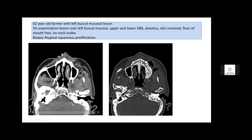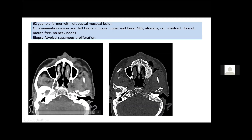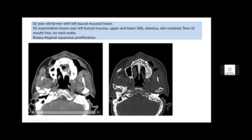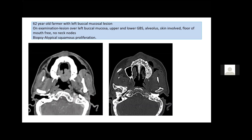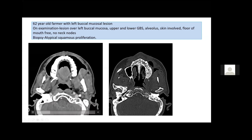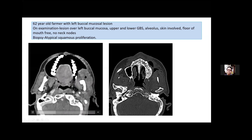You can see that there is a 62-year-old farmer with a left buccal mucosa lesion. On examination, there is a lesion of the left buccal mucosa, with involvement of the upper and lower gingivo-buccal sulcus, involvement of the alveolus, and the skin is involved. The floor of the mouth is free and there are no neck nodes. The biopsy shows atypical squamous proliferation. When we see the scan on the mediastinal window, you can see the soft tissue that is there.